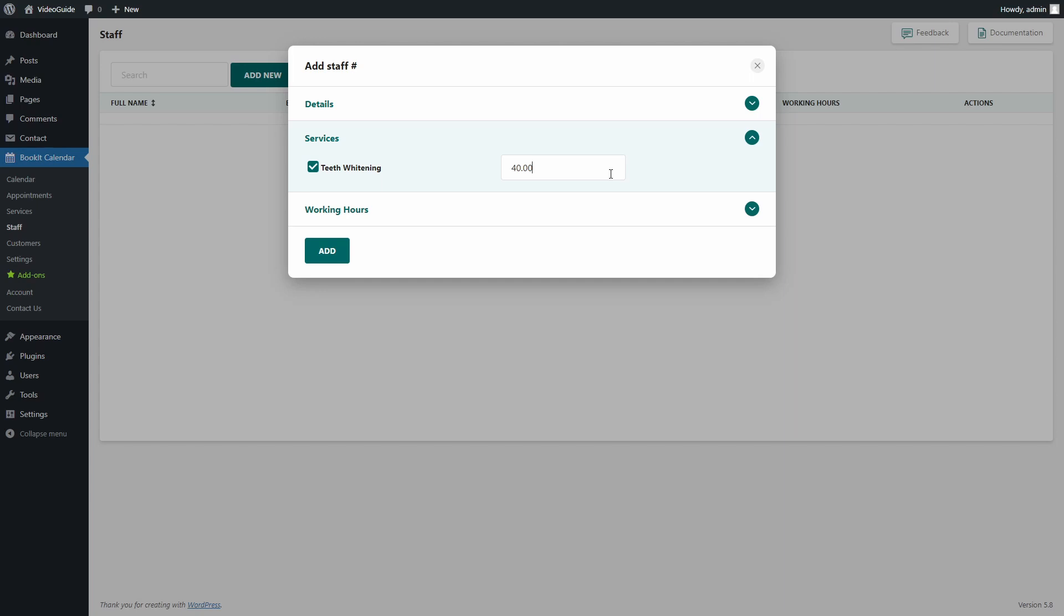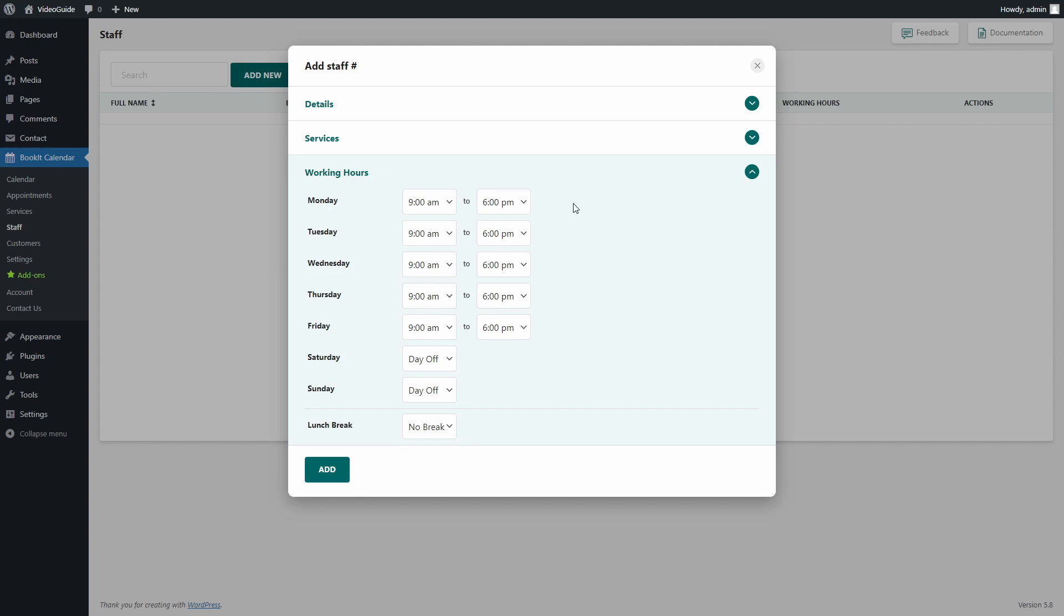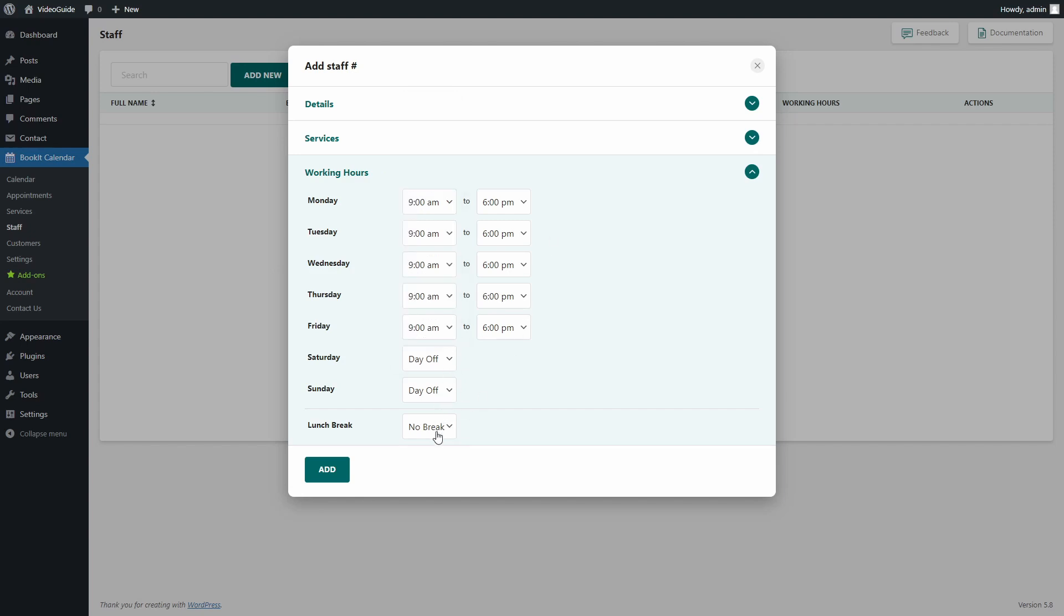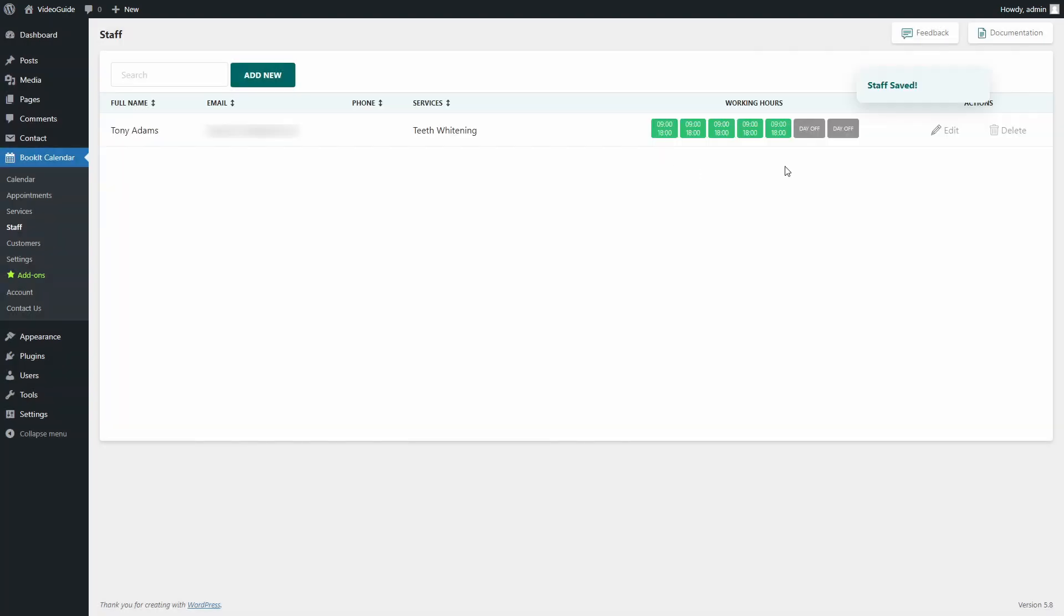The last thing here is adding working hours. Other than working hours, we can mention off days and lunch break time. That's it.